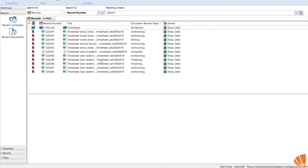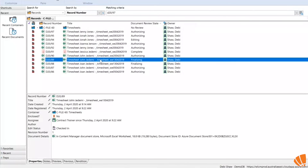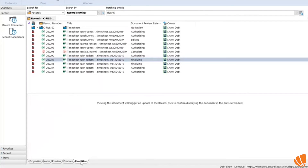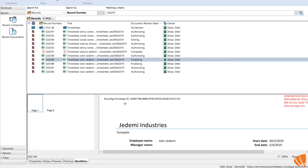Once the document has been signed, it actually gets put back into Content Manager as a rendition. It can sometimes take a little bit of time for the rendition to appear, but once it does you can view it on the rendition tab at the bottom.